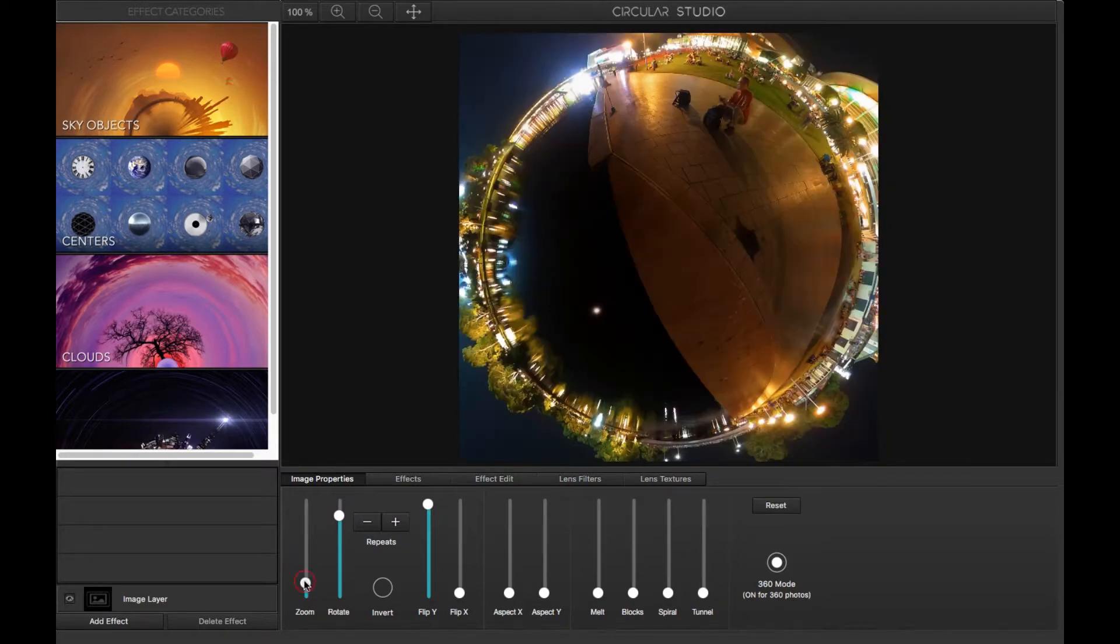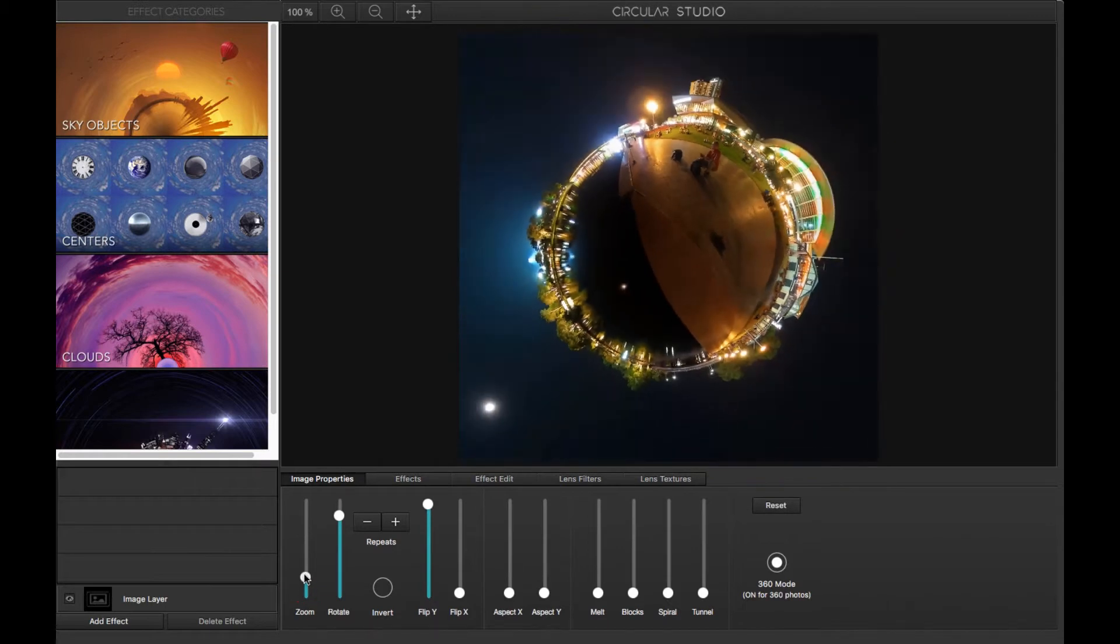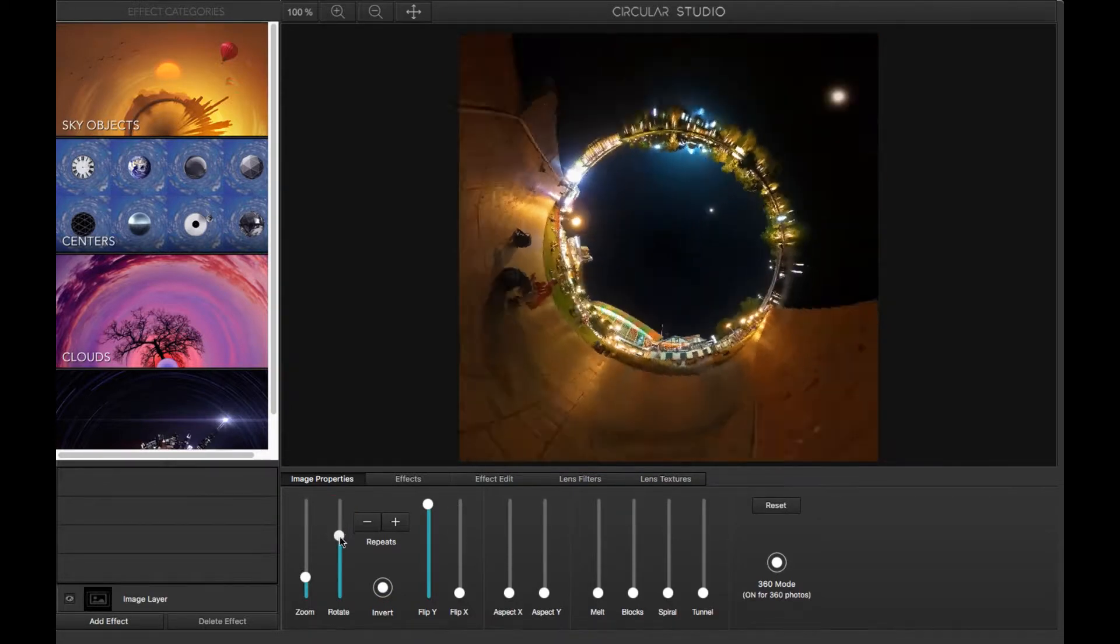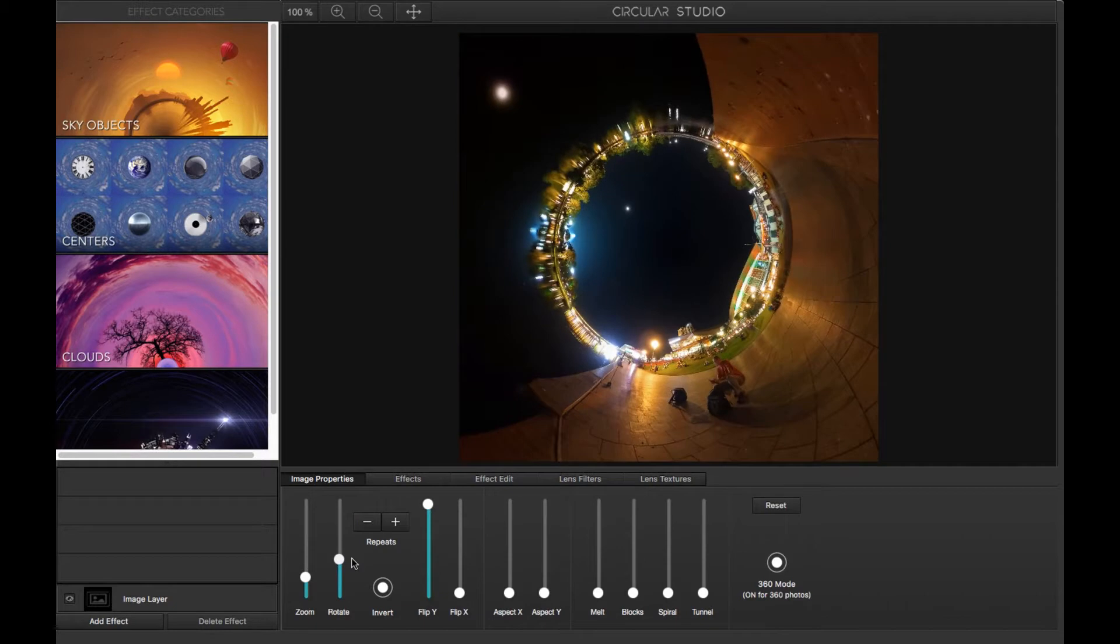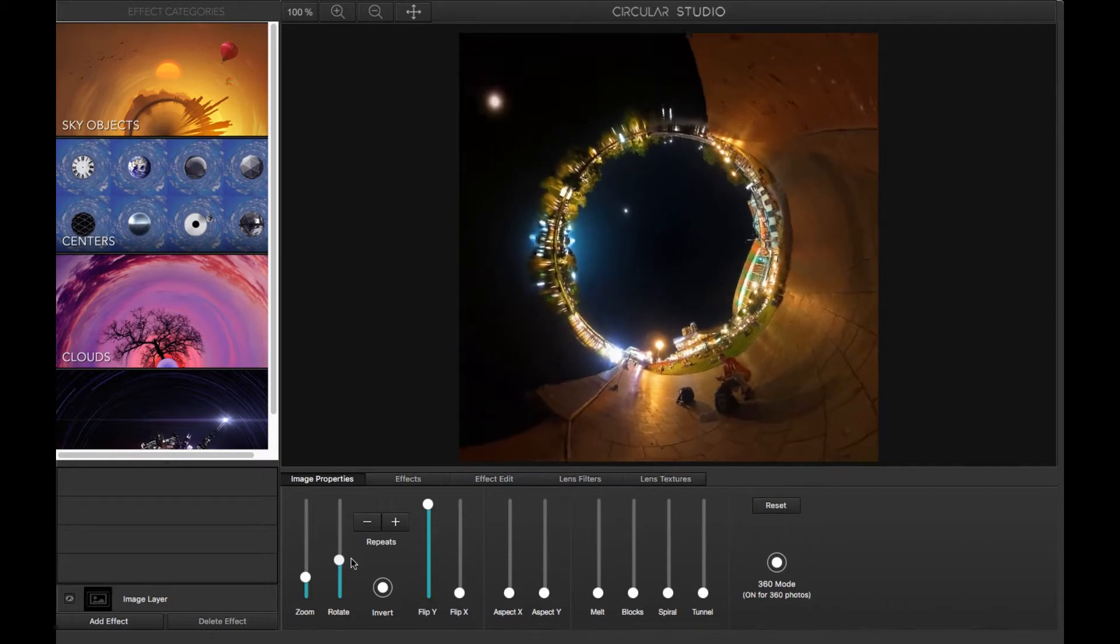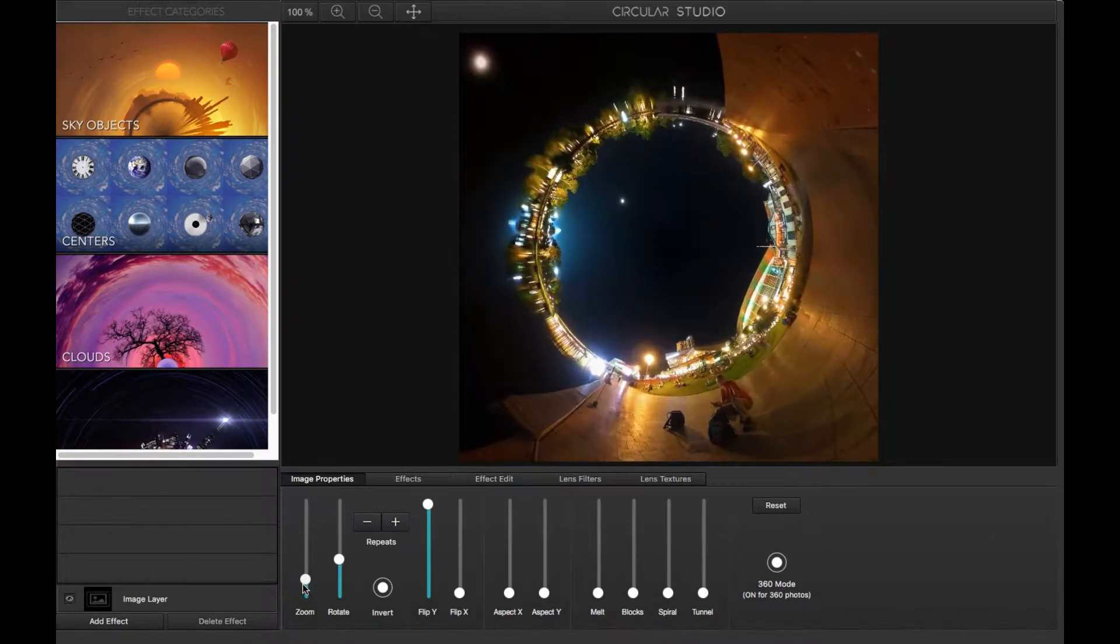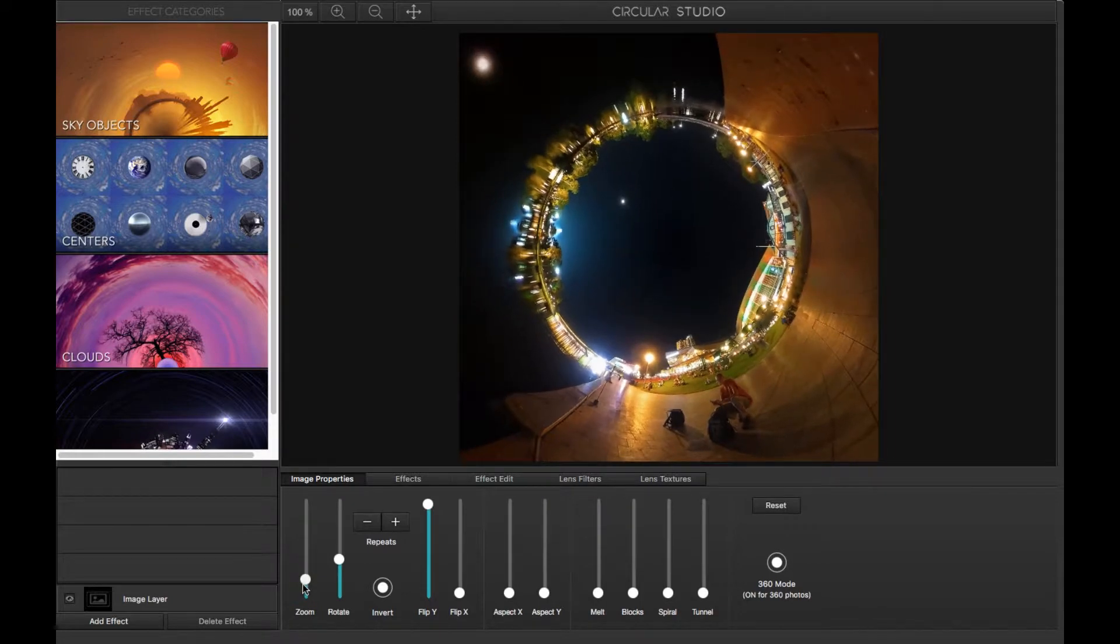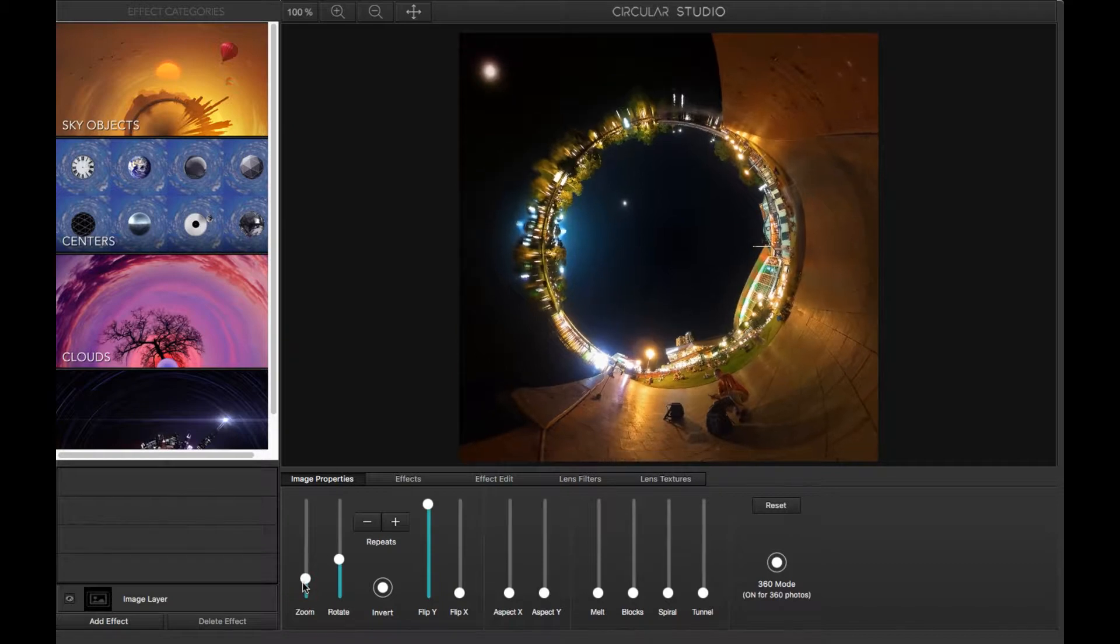So zoom back out to have the moon showing and inverting it, turning it into a rabbit hole. You can probably about like that would be better. Zoom in a bit more. And it's a question of what you prefer. Do you prefer a rabbit hole or a tiny planet look?